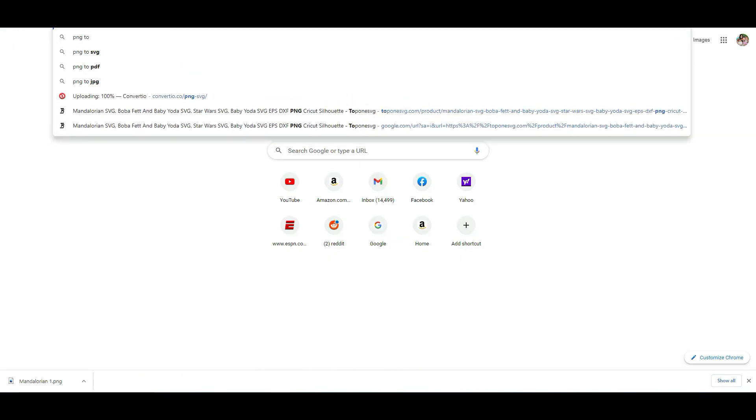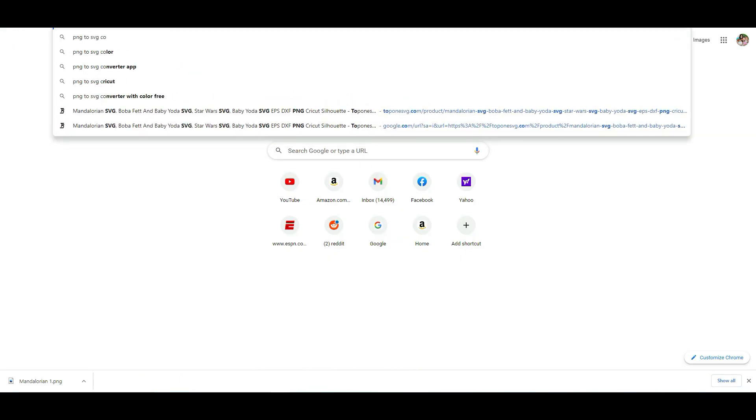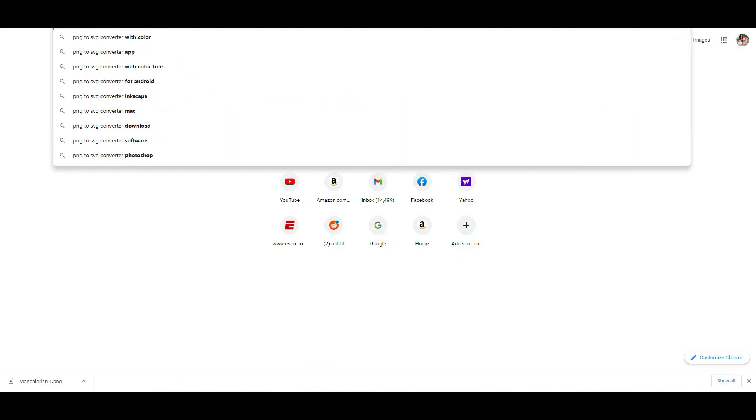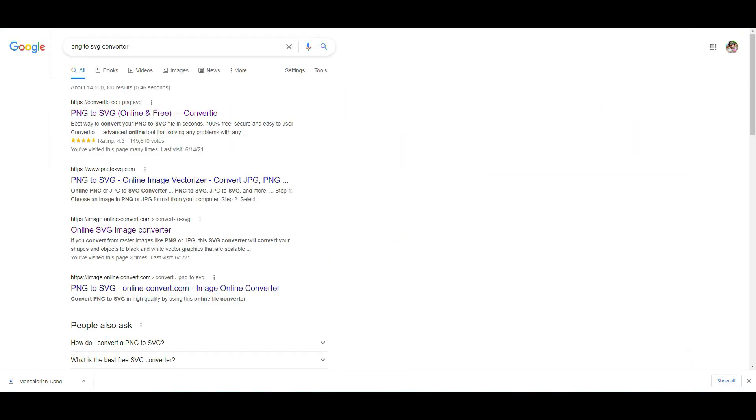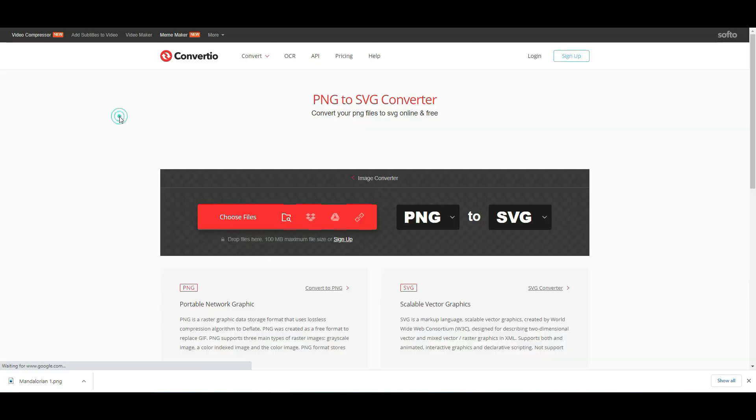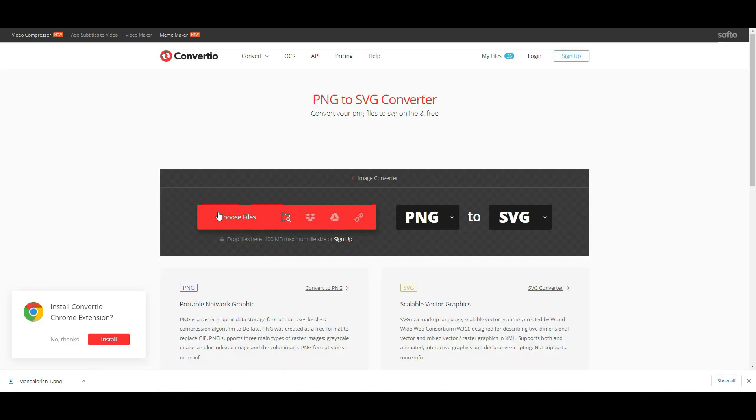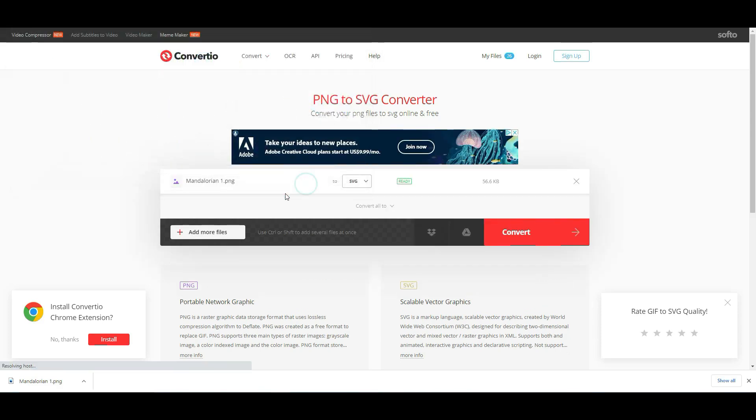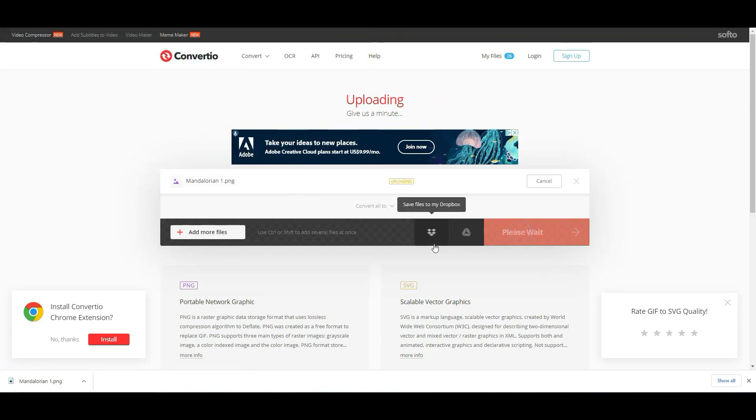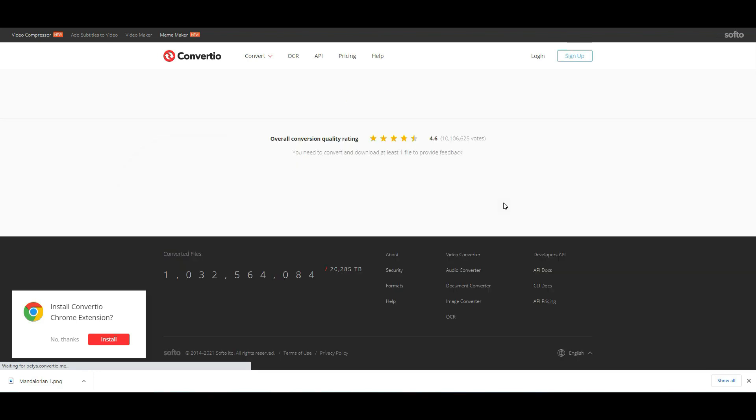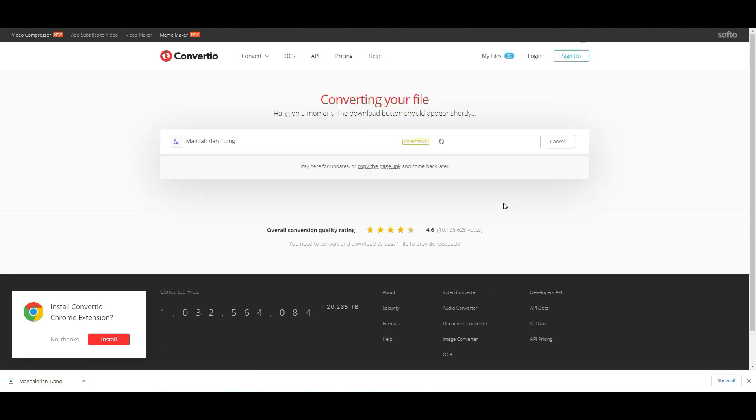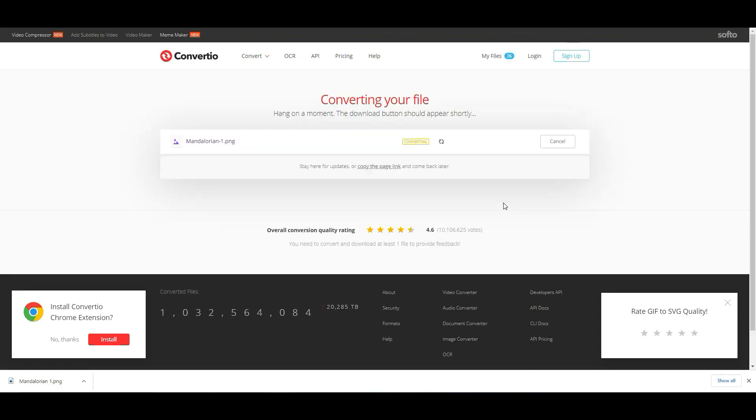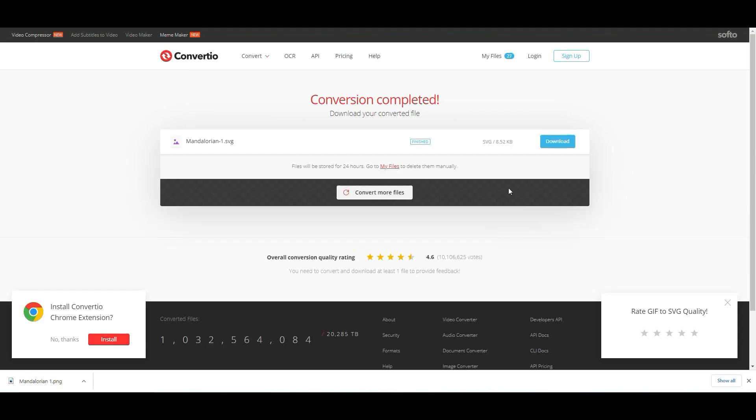Now I want you to go to Google and search for PNG to SVG converter, and it should be the top one that you can click on. Click convert files, find the image that you just saved, and upload it. Next, simply click convert and it's going to change that PNG image to an SVG file. You can then download it, and we'll be able to upload that to our Cricut design software.